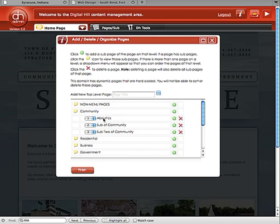I've just created a page called About Us. That's how you create a page. This is actually a subpage of Community.